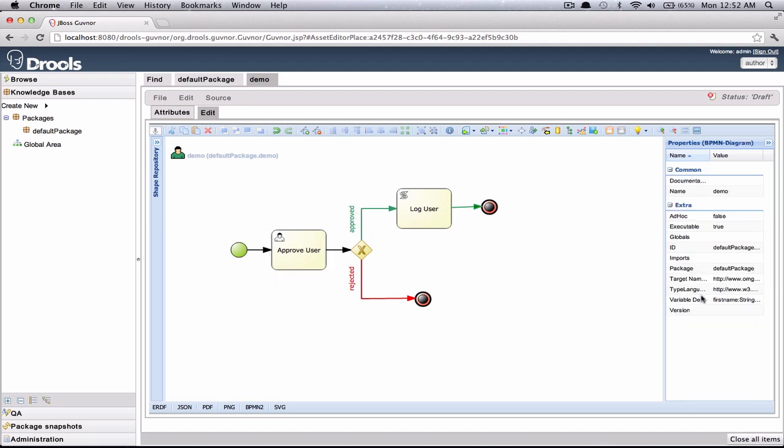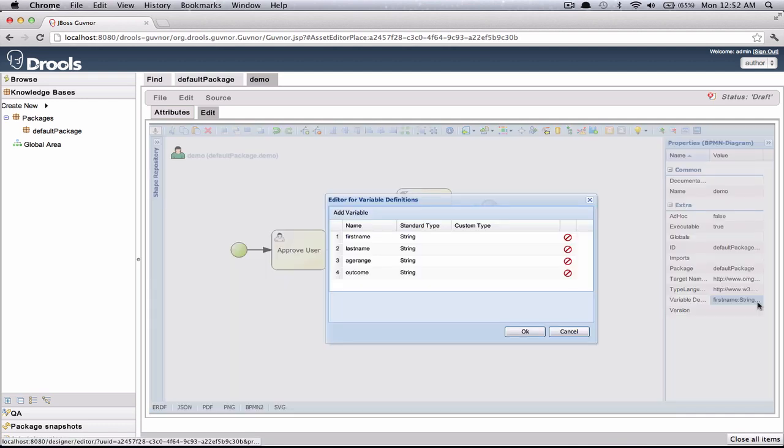So let's just see this information that we need to enter. Here are process variables, and we have simple things like first name, last name, age range. We have an outcome which is decided in the approve user human task.